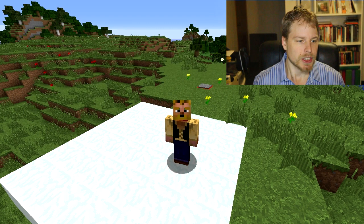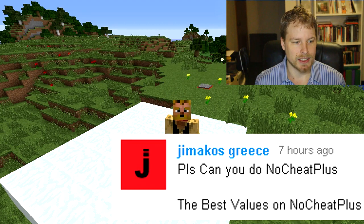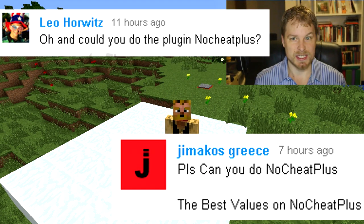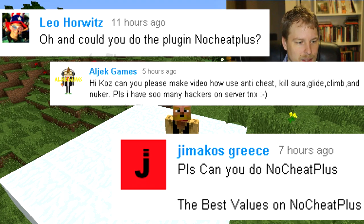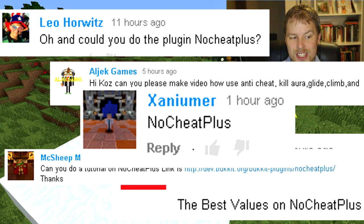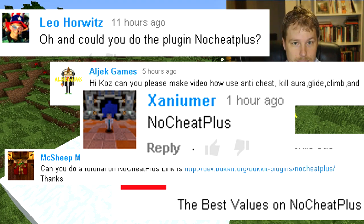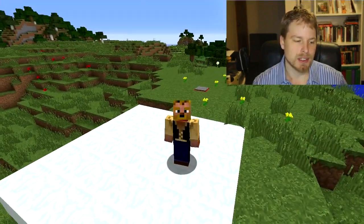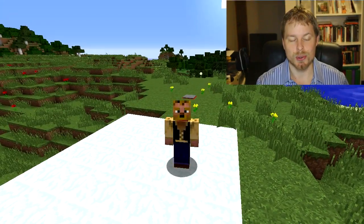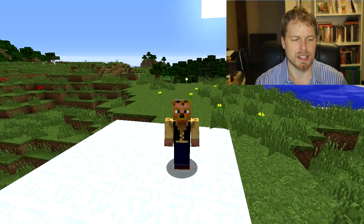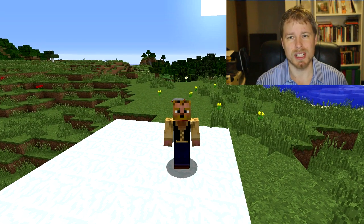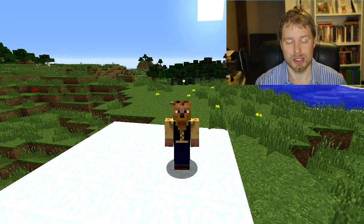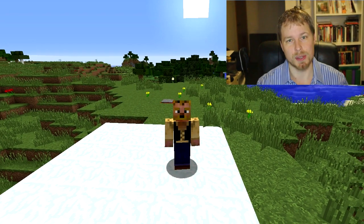Shout out to Jamakos, Green Leo Horwitz, Algec Games, Mick Sheep Master, and Zaniumer. This is NoCheatPlus and it is authored by Asofold and managed by MyPictures. It's been around for a while and it's super popular.